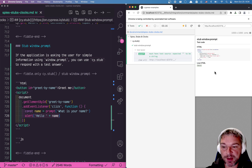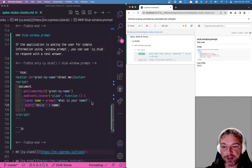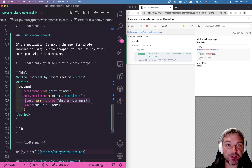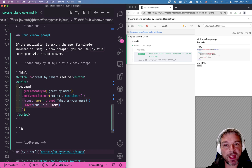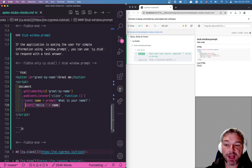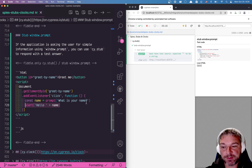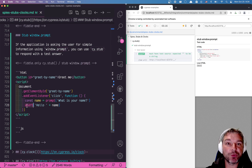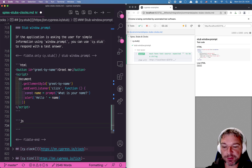How do we test this behavior from Cypress? We have two function calls: the name from the prompt, which is a synchronous operation, and then we have an alert. So if we want to test this behavior we have to stub both method calls. I call them method calls because both prompt and alert are methods on the global window object.